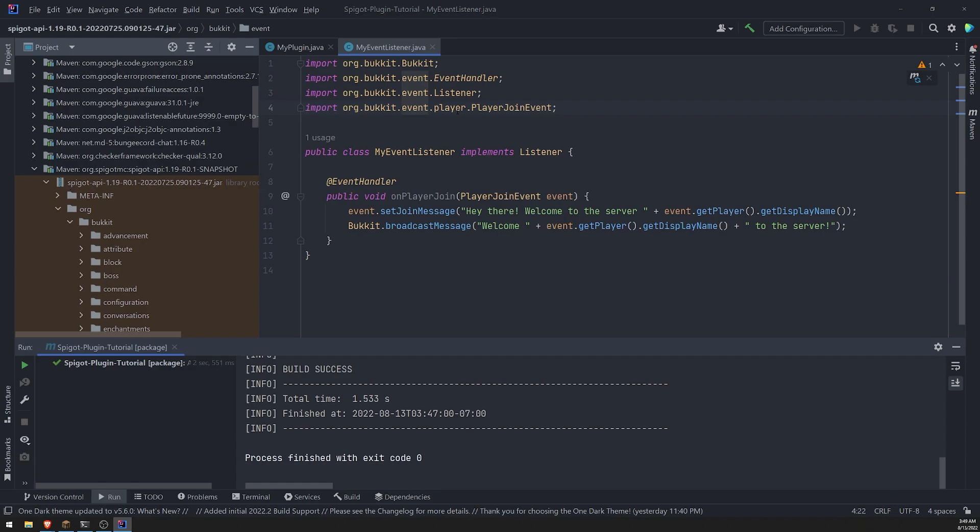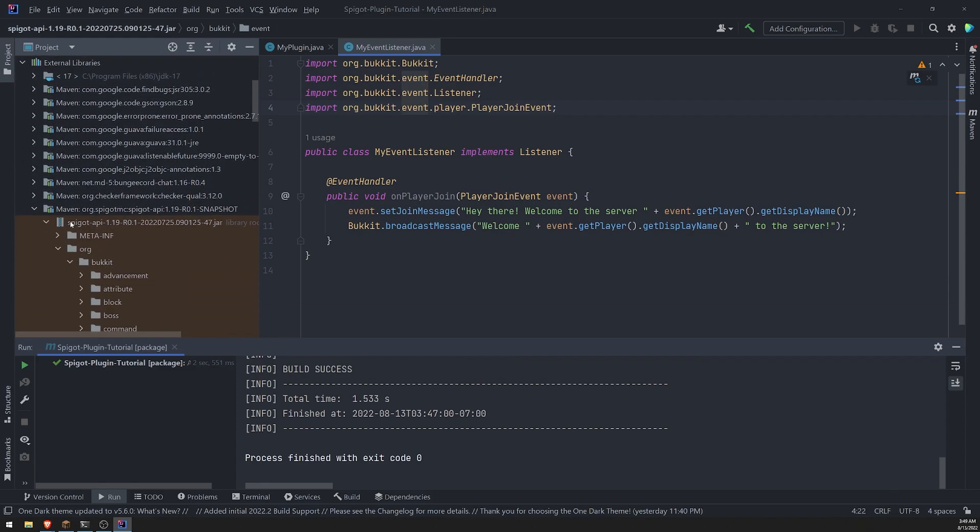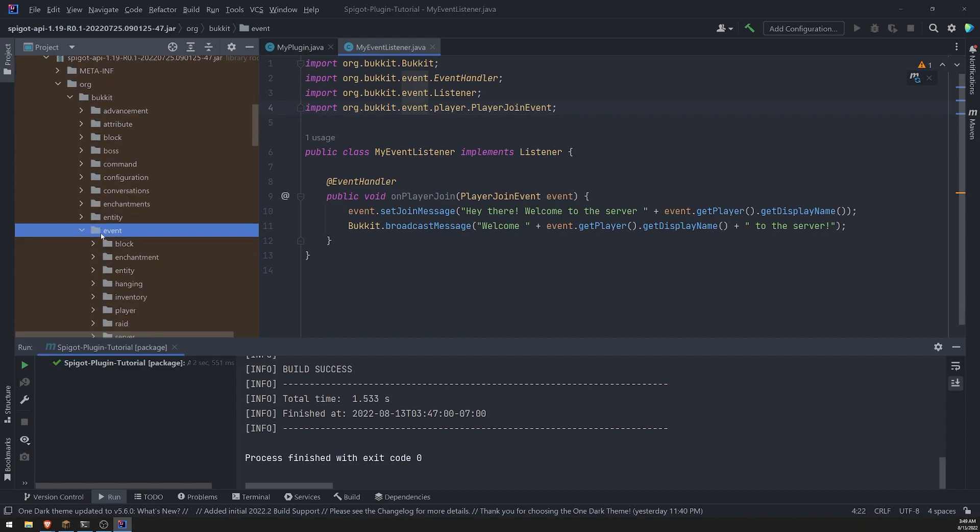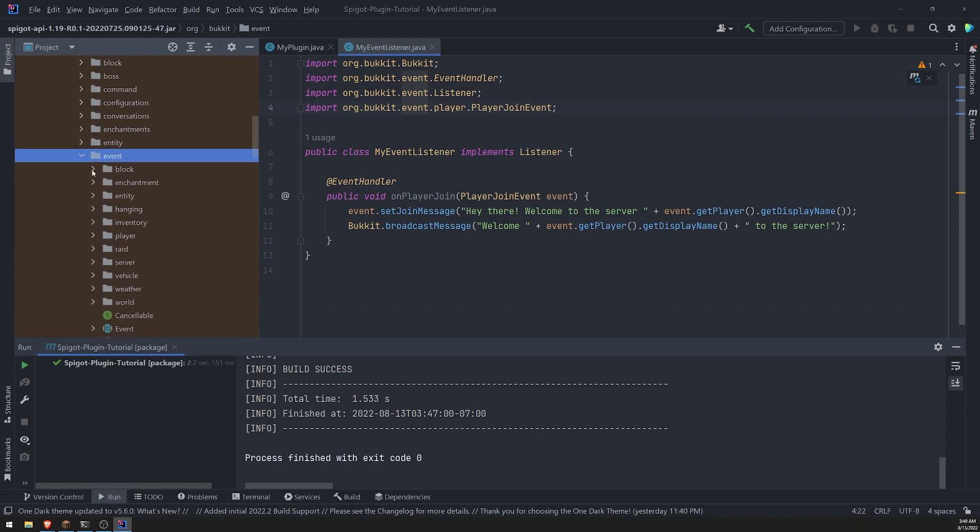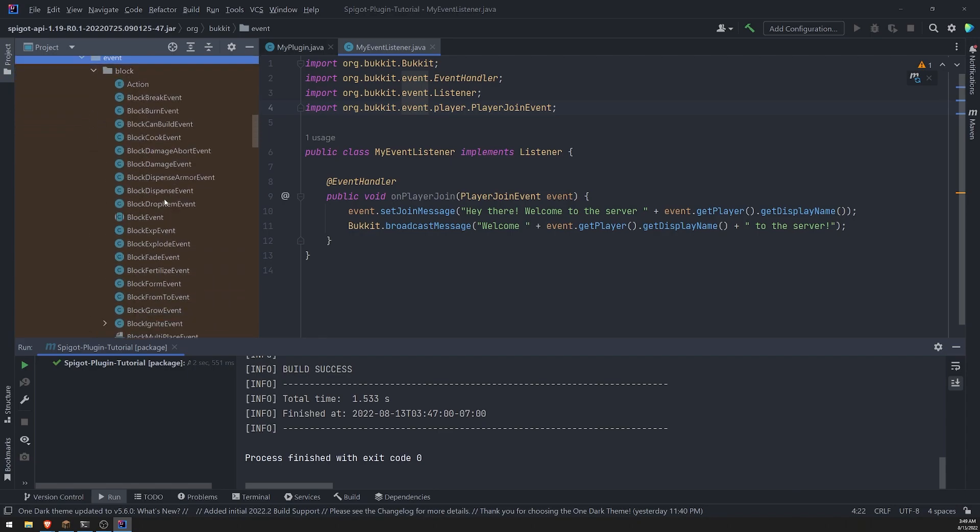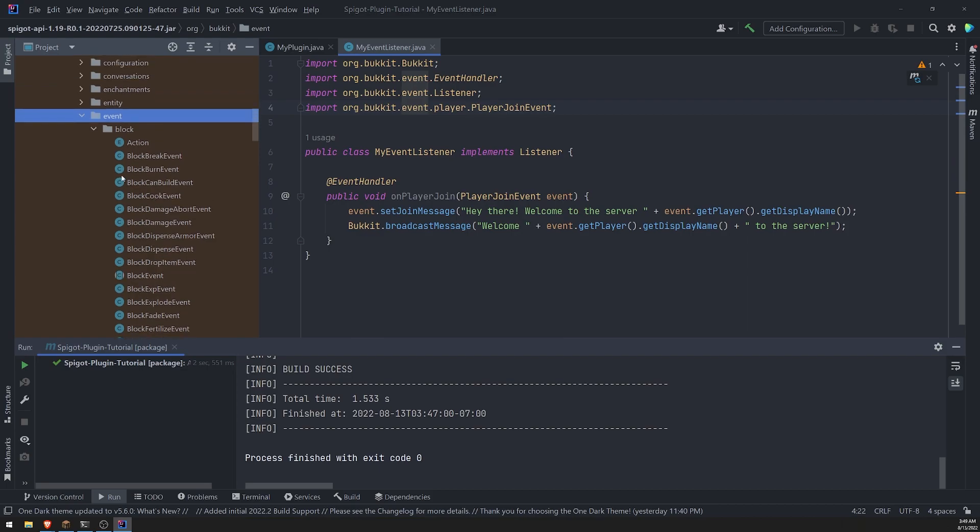or actually you don't even need to go here. You can just go over to external libraries, look for the Spigot jar and go to bucket, go to event. And then these are all of the events or these are the categories, right? You can expand it and you can look at the different events that are possible.